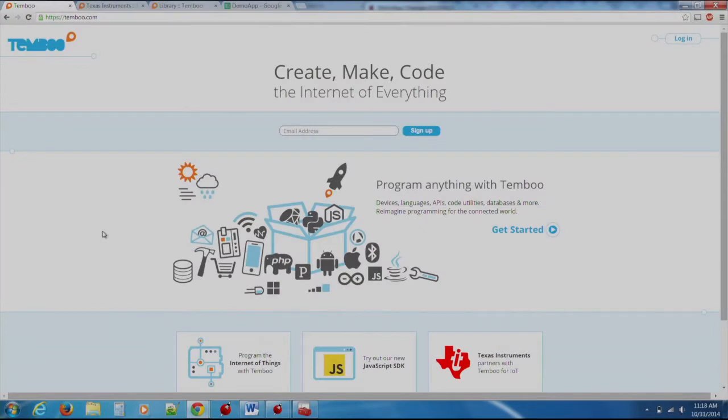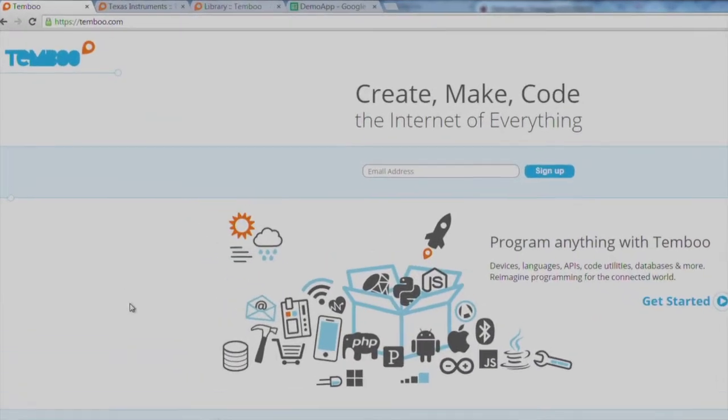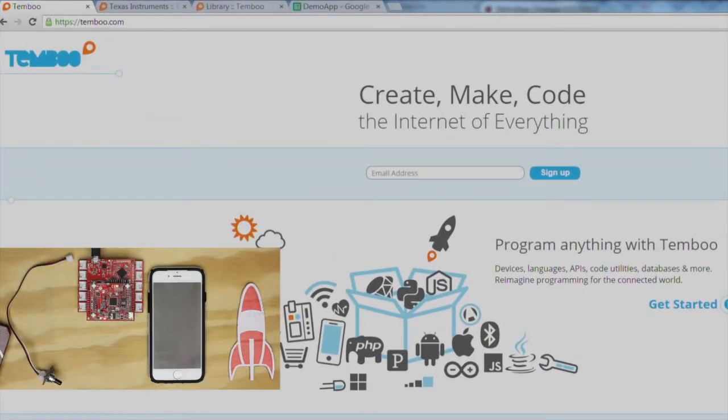Hey everyone, in this tutorial we are going to show you how to use Timboo to create Internet of Things type applications with our Wi-Fi connected launchpad and our open source IDE.